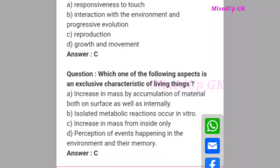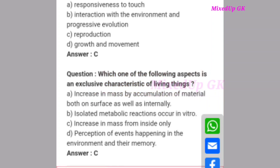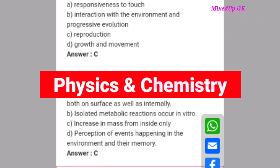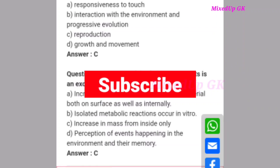These were important questions for the CET 2023 exam. To prepare for it, visit our channel. Next videos will have important questions from physics and chemistry. Please like, subscribe, and share the video. I hope you enjoyed this video. Thank you.